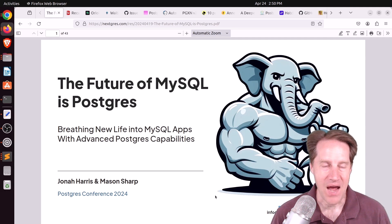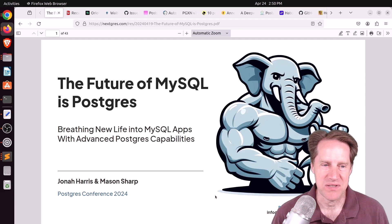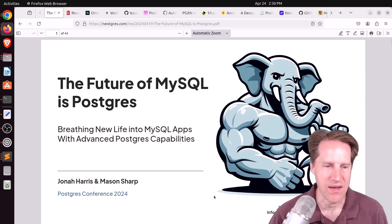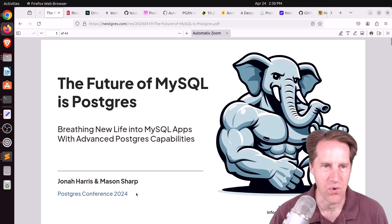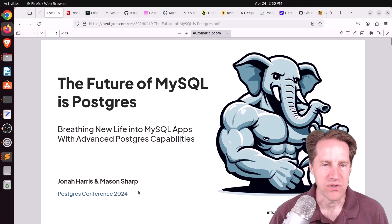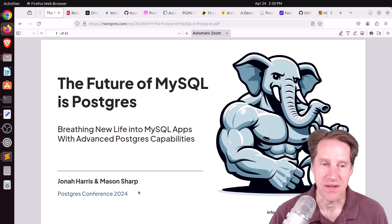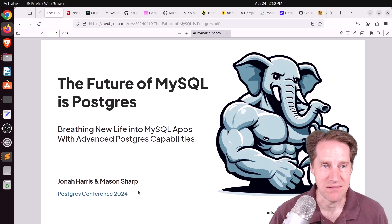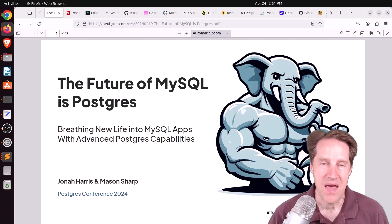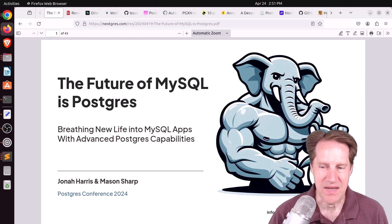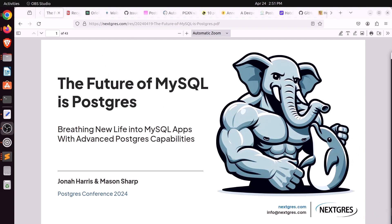Our first piece of content is a presentation done at Postgres conference 2024 called The Future of MySQL is Postgres from nextgres.com. I'll turn off my camera for a moment so you can see the big beefy Postgres taking care of the little dolphin, maybe prior to it getting taken out.